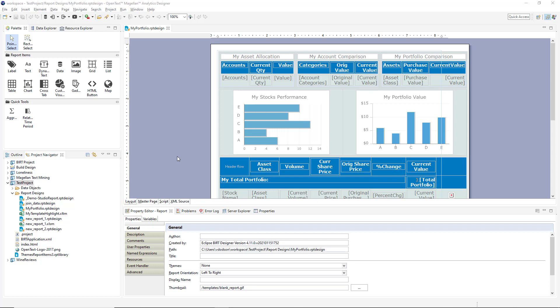Also, designs and dashboards created in the online environments we saw earlier share the same format, so those reports can also be opened in Analytics Designer if they need to be further enhanced.